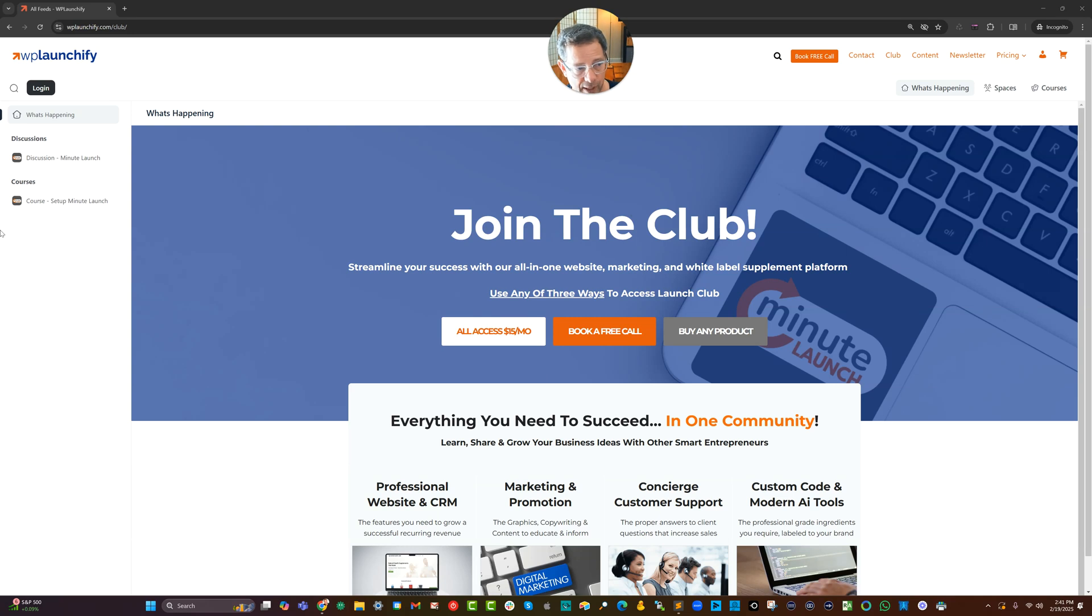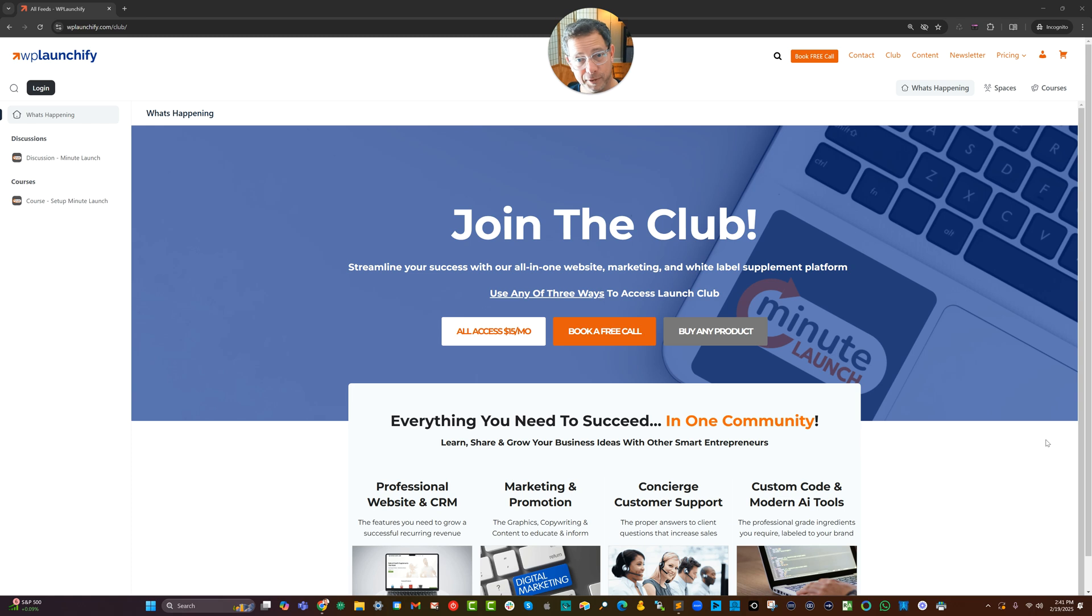Hey, it's Spence from WP Launchify and today I want to show you how I'm setting up the WP Launchify Club, the Launch Club.